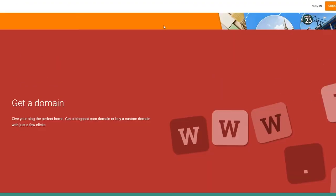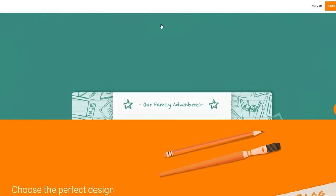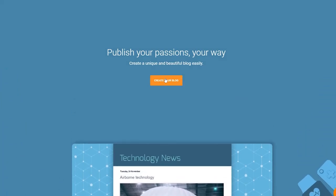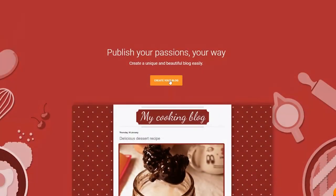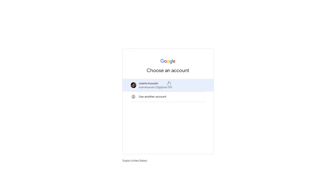It's absolutely free, so let's get started. What we're going to do is simply click on 'Create your blog' button, and when we click on this button we'll be taken over to our Google account, and we're going to use our Google account to sign in.